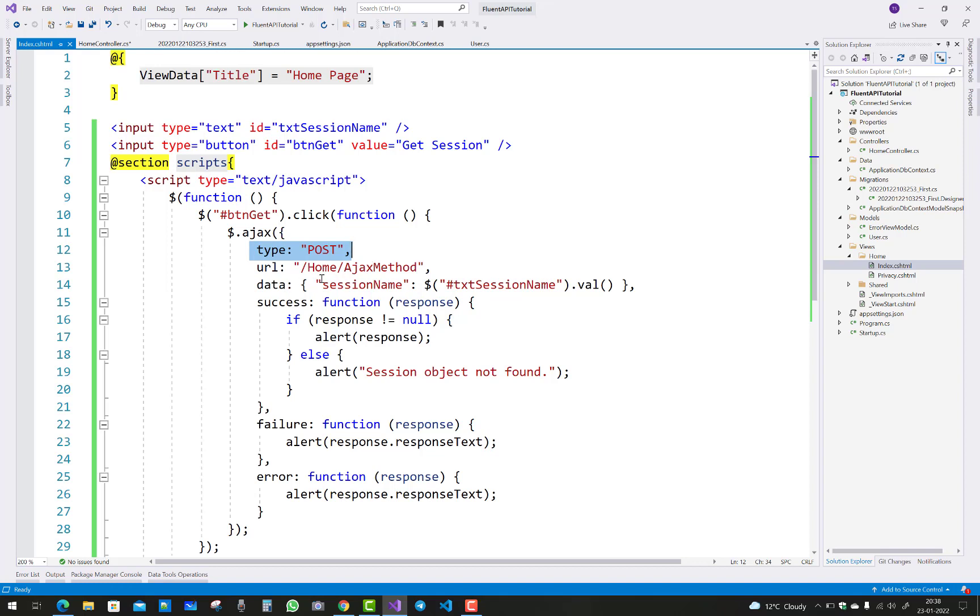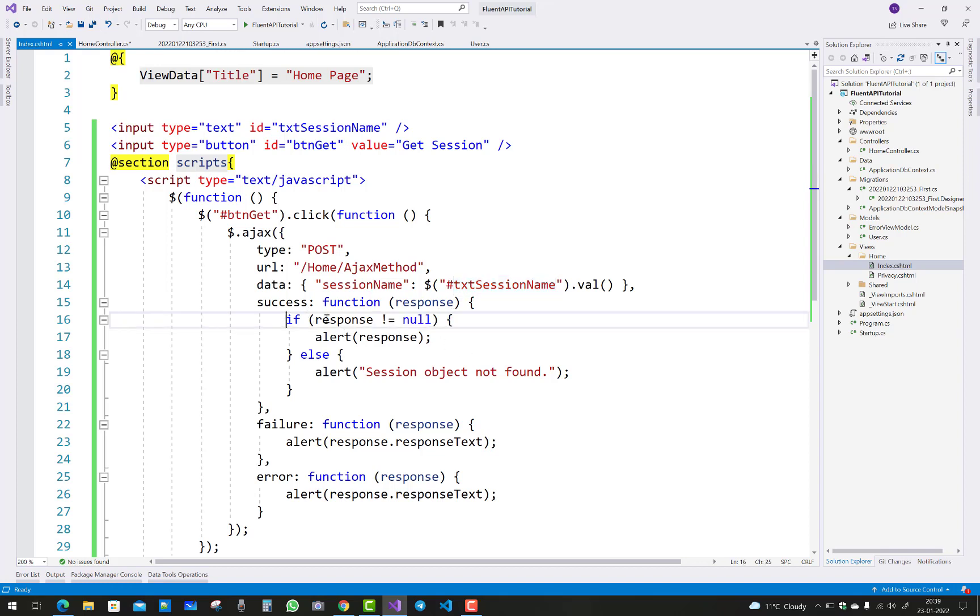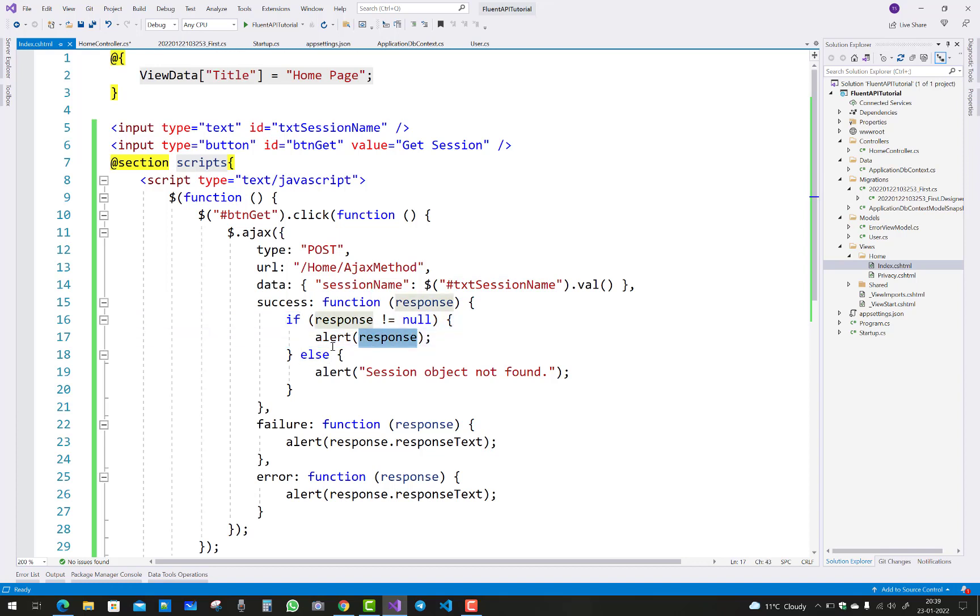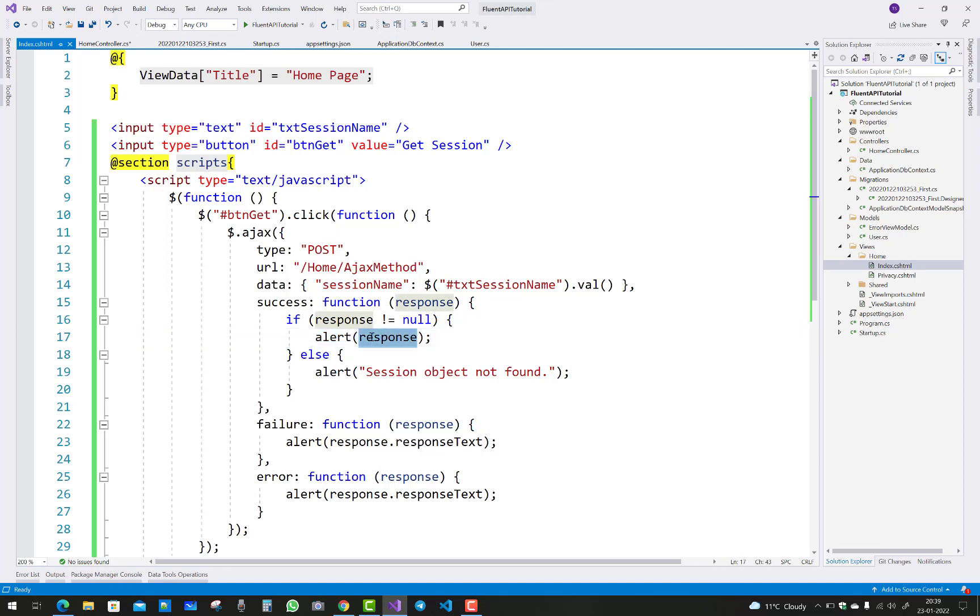The type is post, URL is this Ajax method, data is in the form of the session value from the text box. Success: when response comes, if response is not equal to null, give the message in the alert box - that is the response like Jacob. If the session value is null, session object not found. Similarly for failure and error messages.